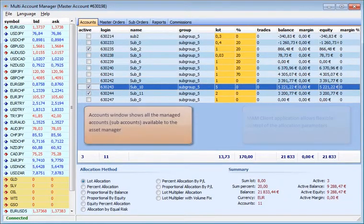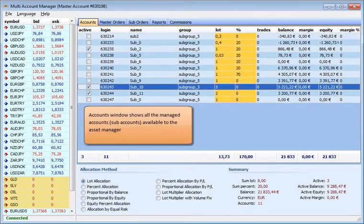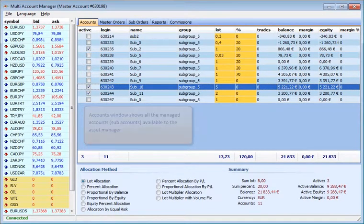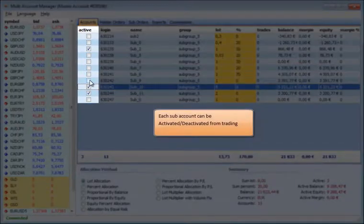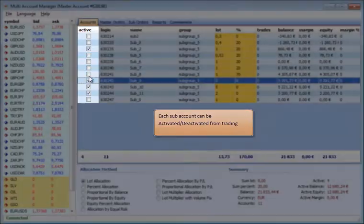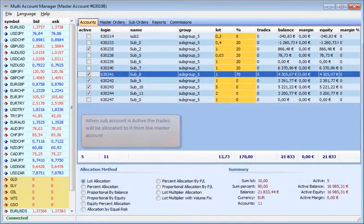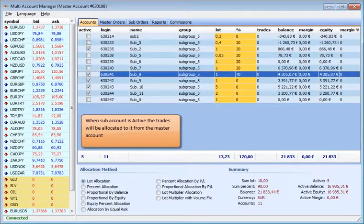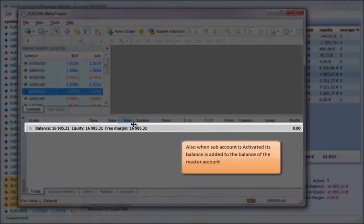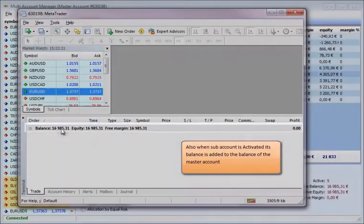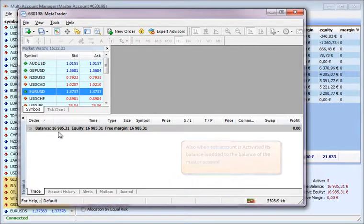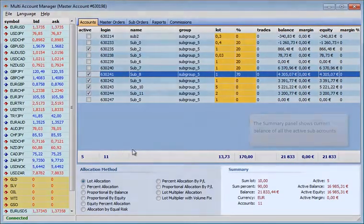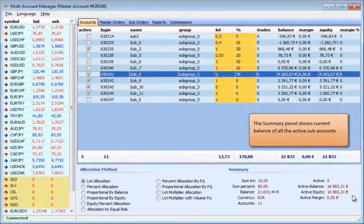The accounts window shows all the managed accounts subaccounts available to the asset manager. Each subaccount can be activated or deactivated from trading. When the subaccount is active, the trades will be allocated to it from the master account. When the subaccount is activated, its balance is added to the balance of the master account. The summary panel shows the current balance of all the active subaccounts.